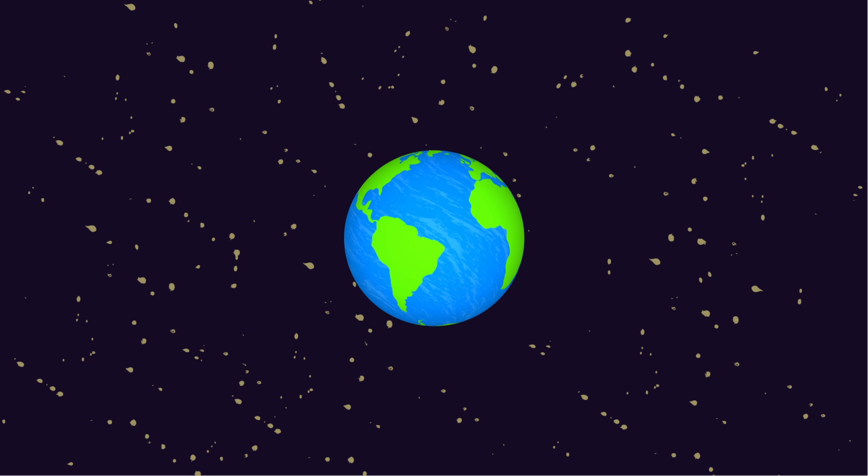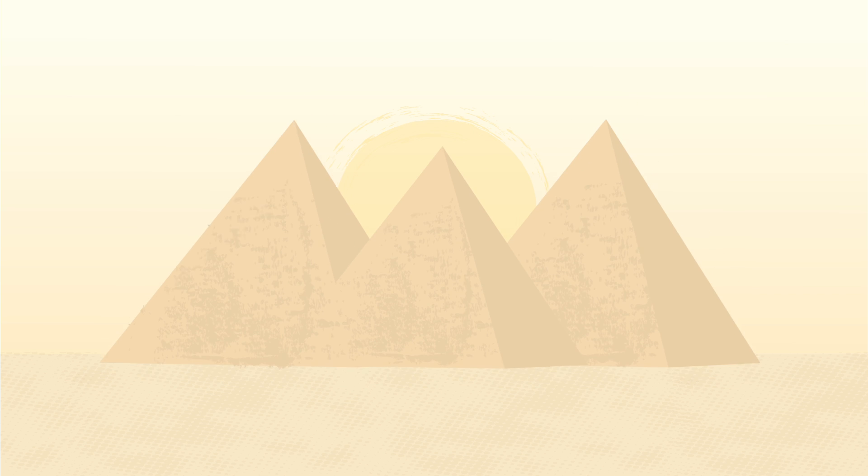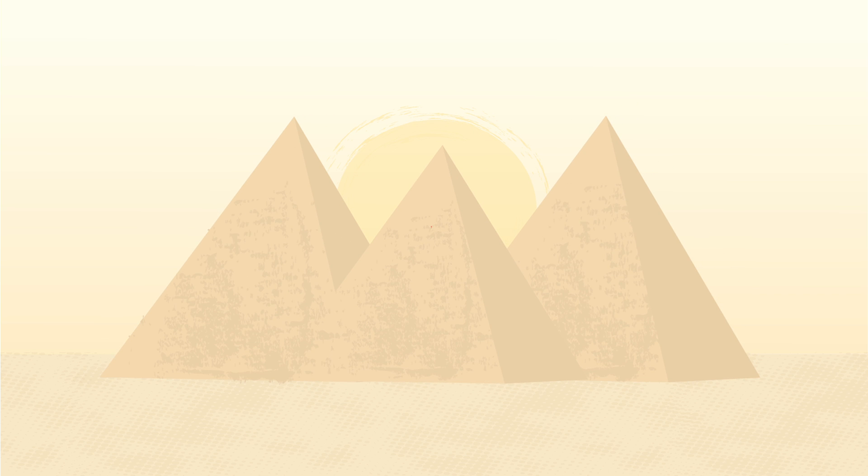The ancient world is full of mysteries lost to time. When we look back on the achievements of our ancestors, they seem nearly impossible.